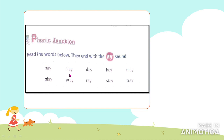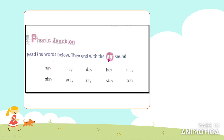Now let's move on to the Phonic Junction. Junction means where things come together. We are on the train of knowledge, and this is the phonic junction where we understand different sounds. Here we are going to read words which end with the 'ay' sound. When 'a' and 'y' come at the end of any word, we always use the 'ay' sound.